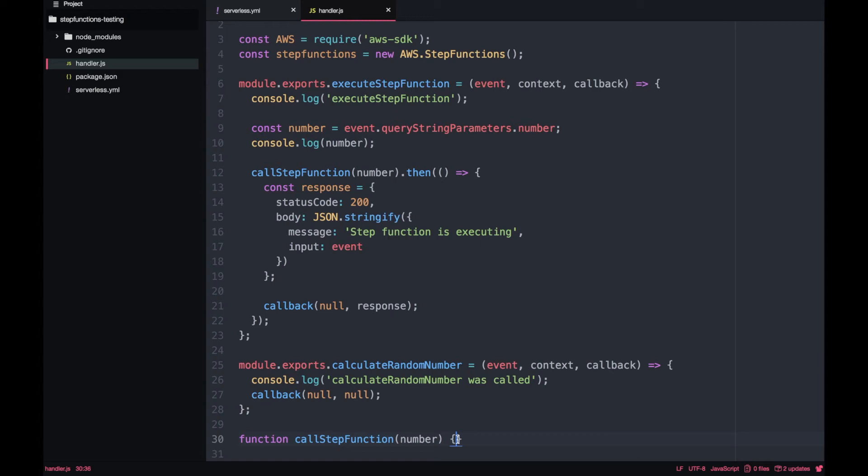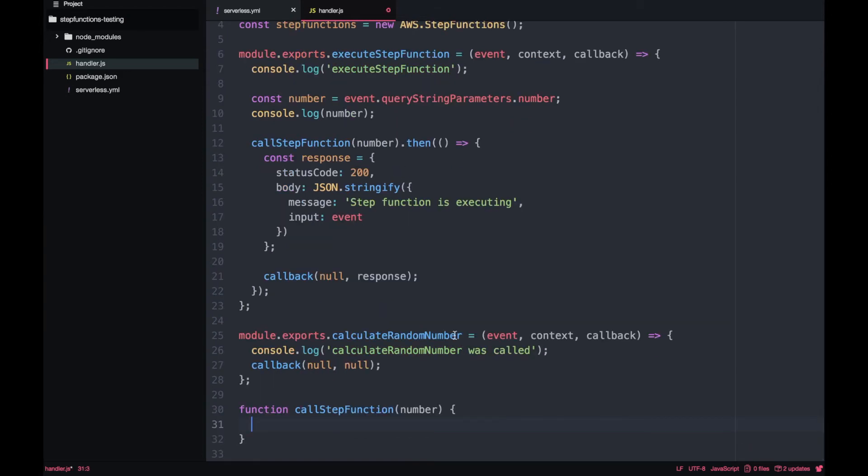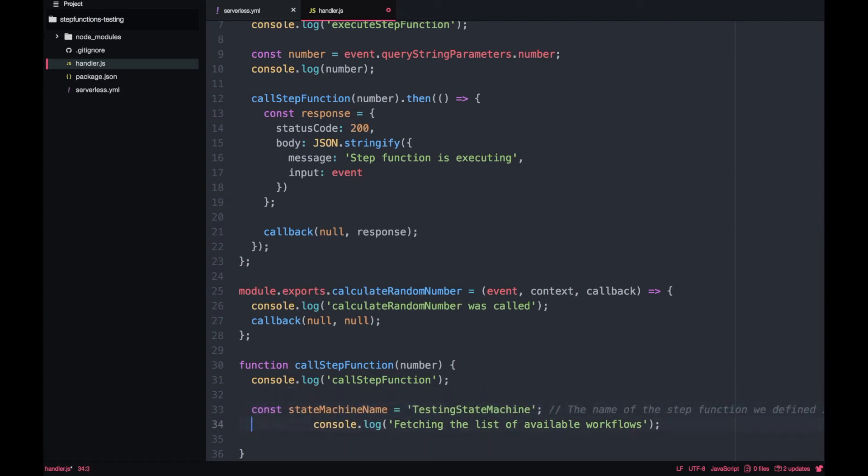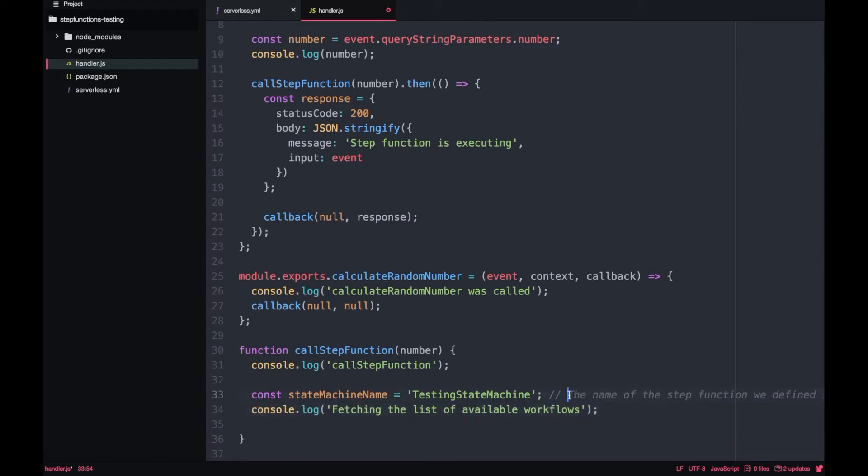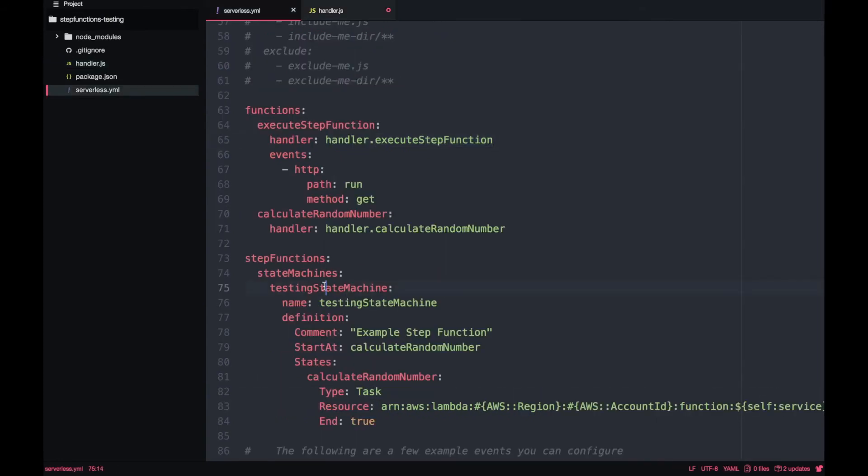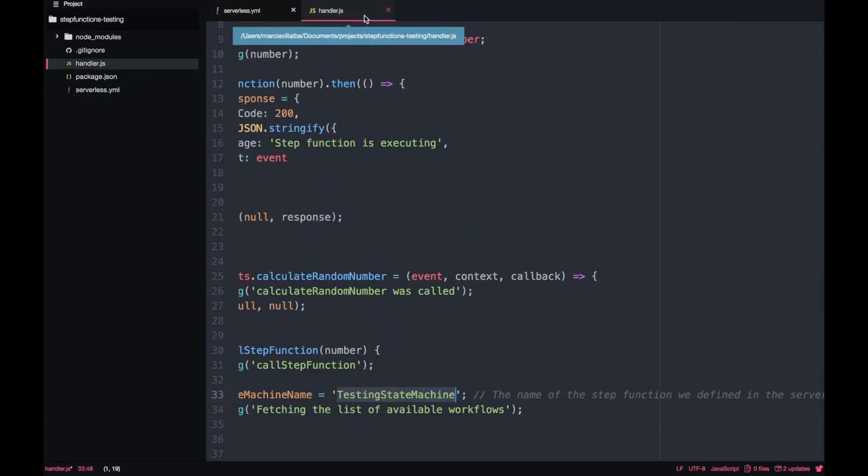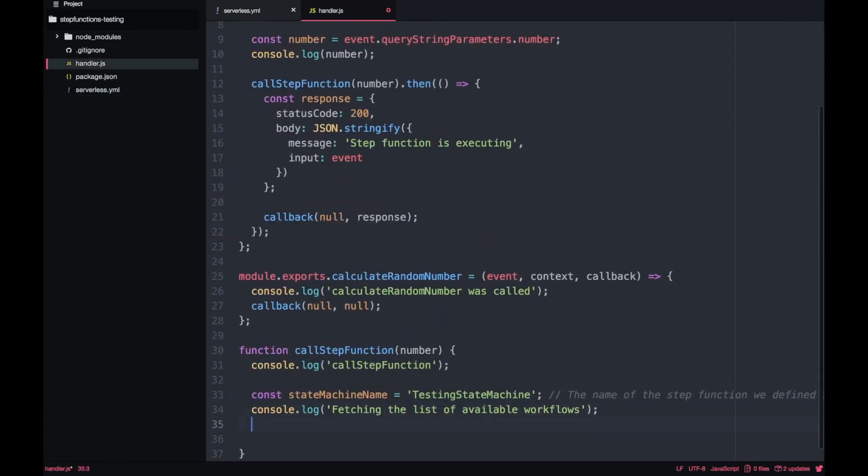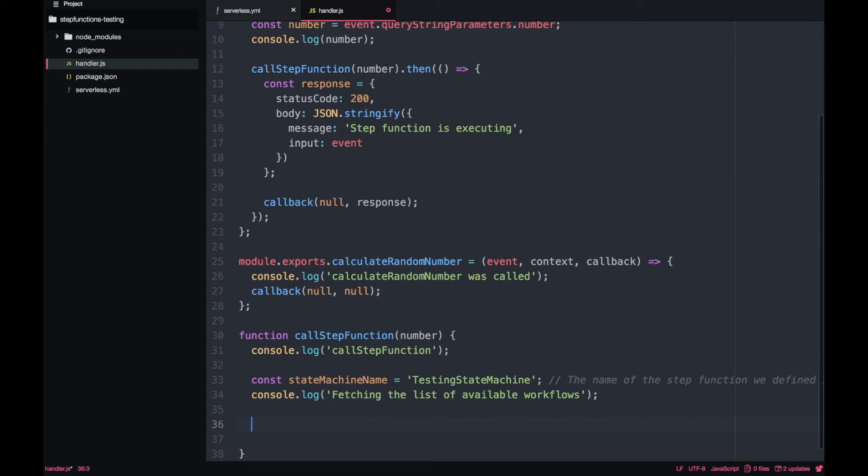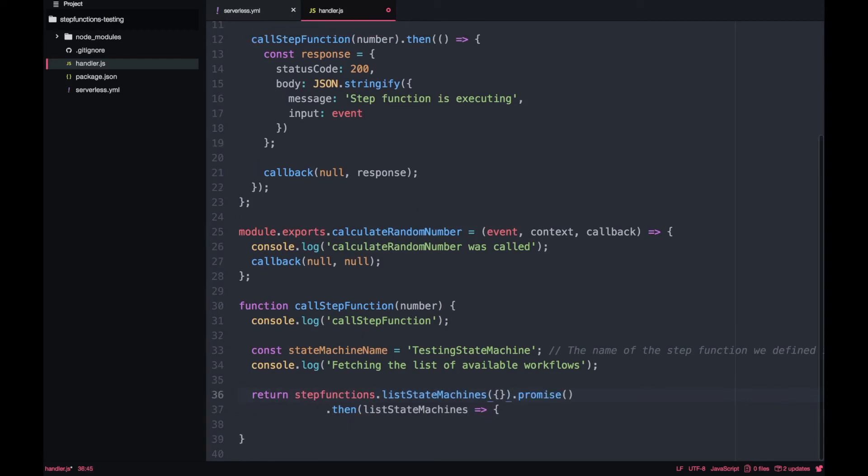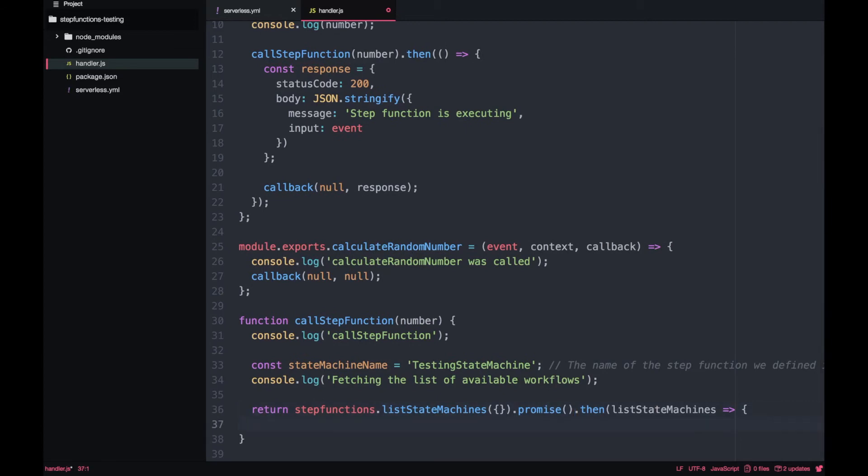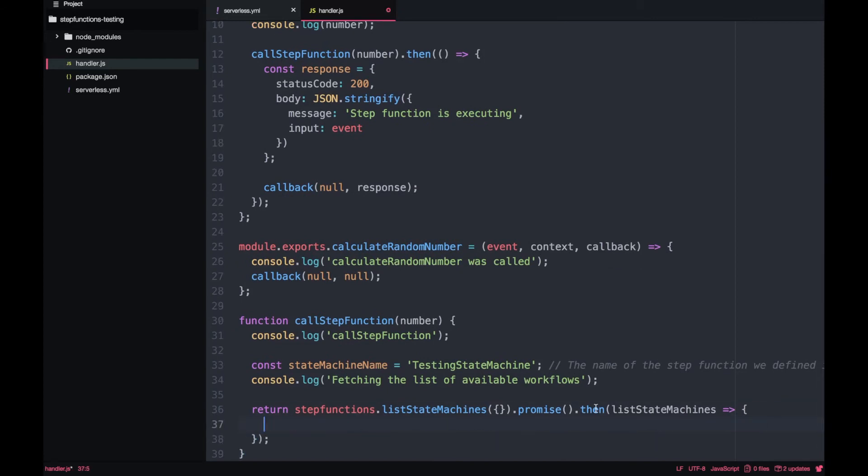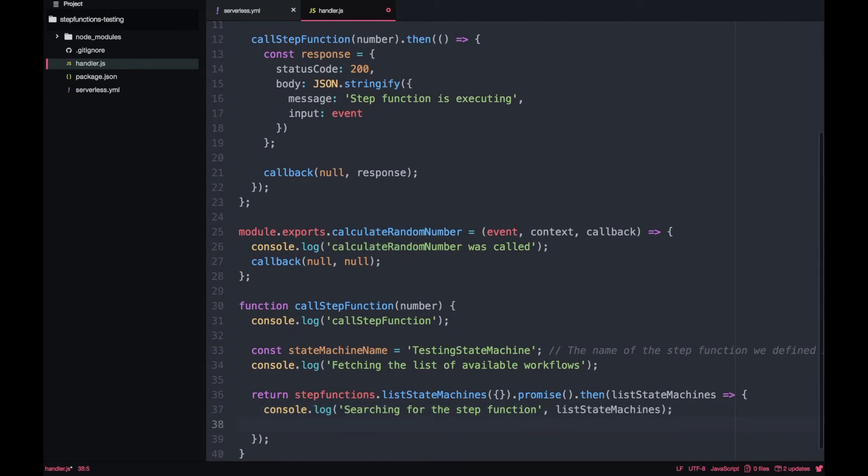The first thing we are going to do is put some logs and also define the step machine name. The step machine name is the same that we have put for the step function in the serverless YAML, but it needs to start with a capital letter. Don't forget that, if not this won't work. You can just go to your step function and look there and put a capital letter in the first one and you will have it. Then after that, we are going to call the AWS SDK to list all the state machines that are available. Then we will get that list of state machines. You need to find the one that contains that name.